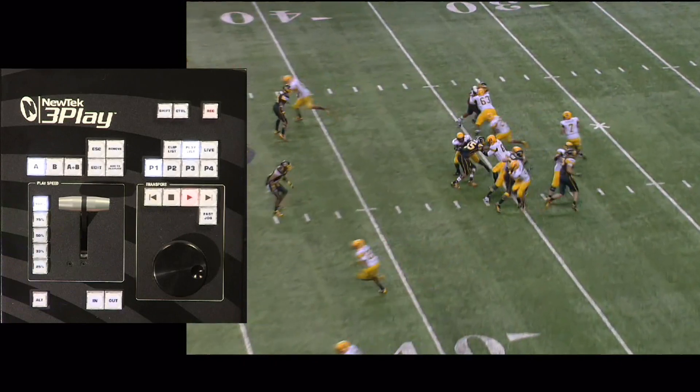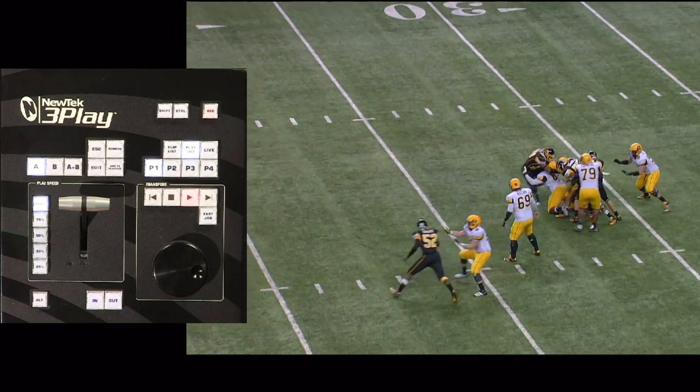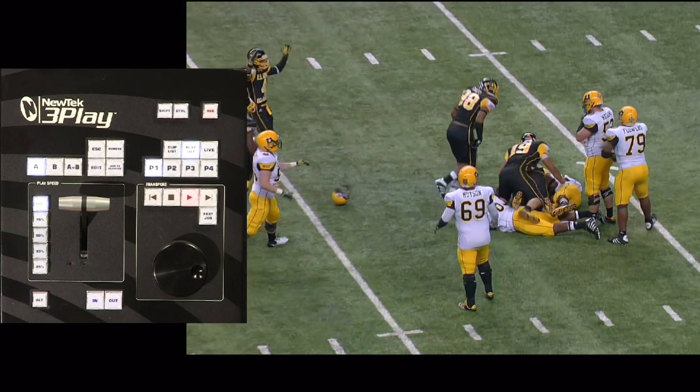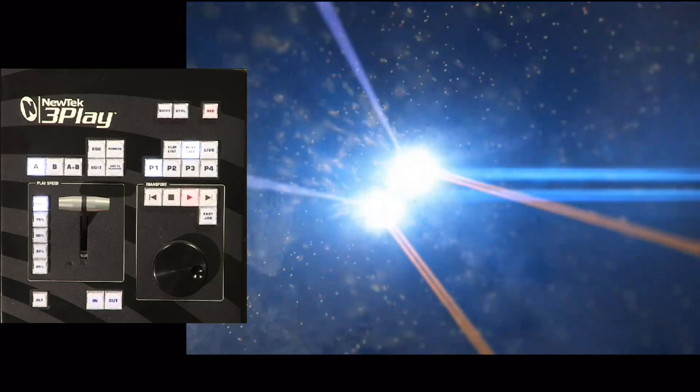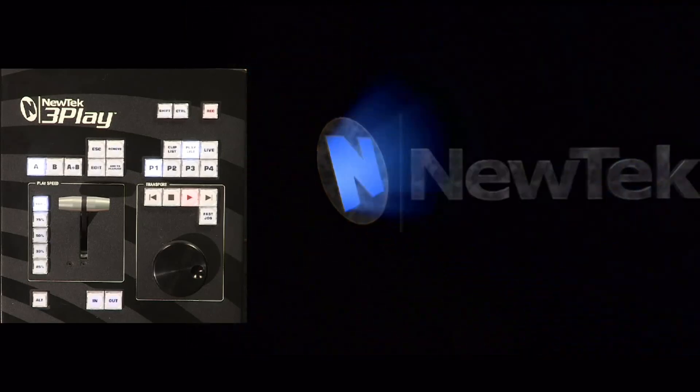Then we dissolve into our last clip, and when that clip is done playing it dissolves right into the NewTek logo and plays that back just like a standard video clip.